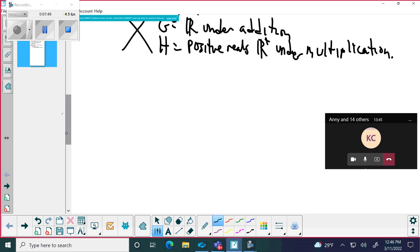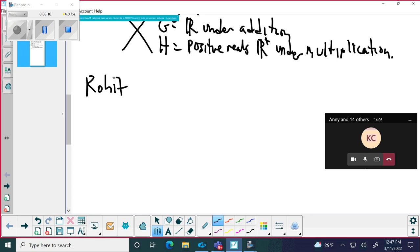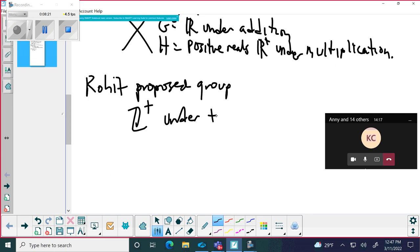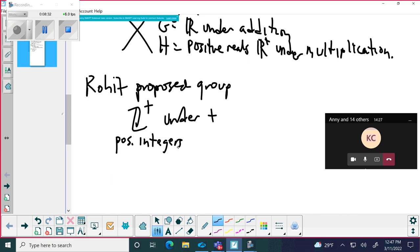Let's look at some examples. Rohit, give me an example of a group. Under addition — okay, so we're going to call this the proposed group, because we have to check. You're going to do the positive integers under addition. So Nancy, do we have closure? Is the sum of two positive integers a positive integer? Yes — so we have closure.